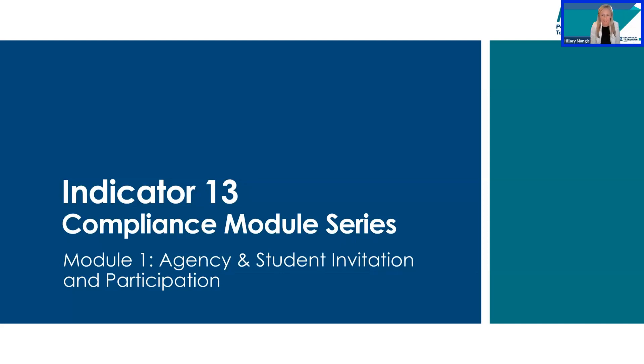Welcome back to the Indicator 13 Compliance Module Series, Module 1: Agency and Student Invitation and Participation.